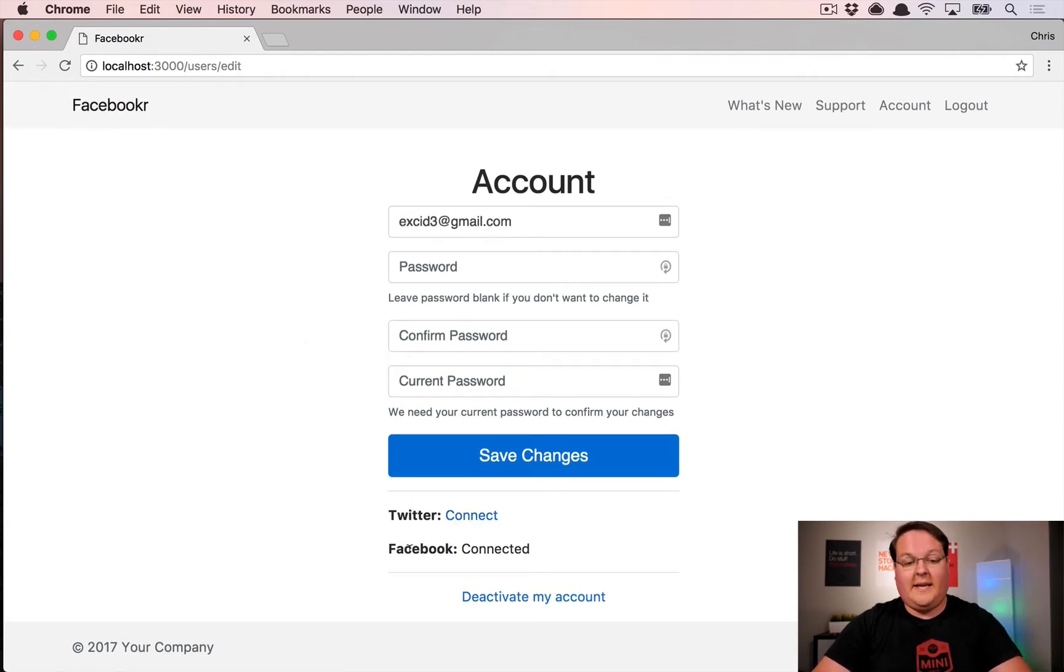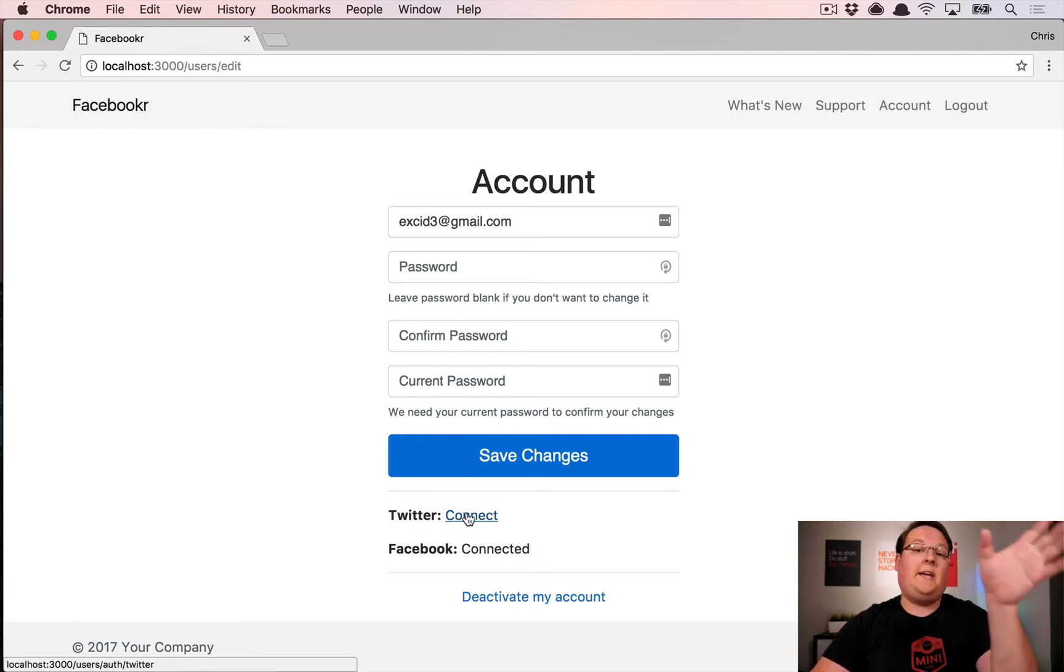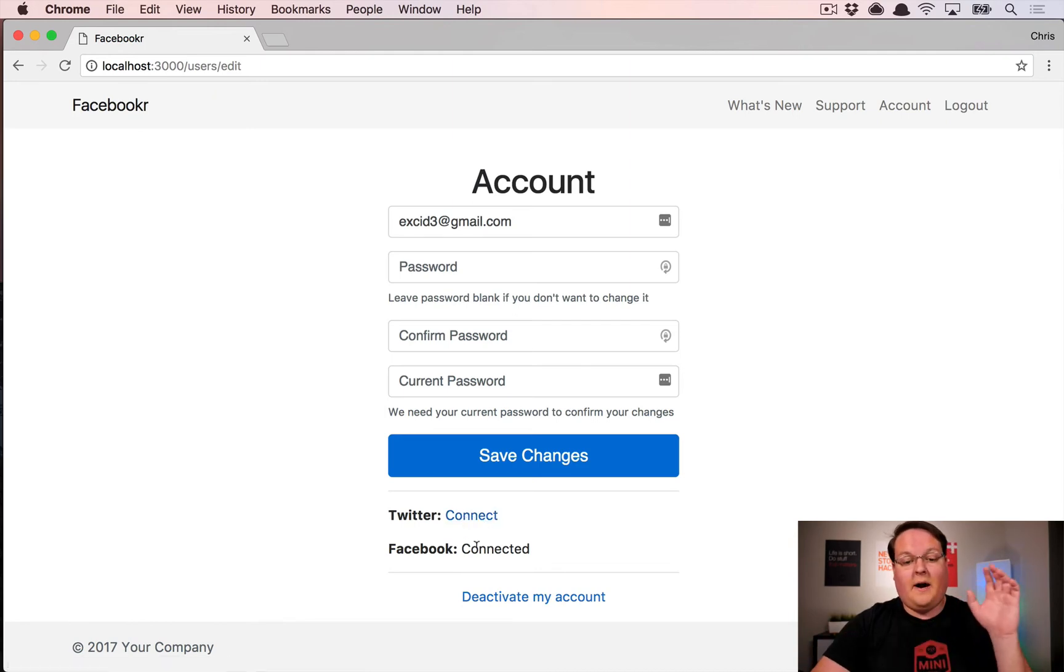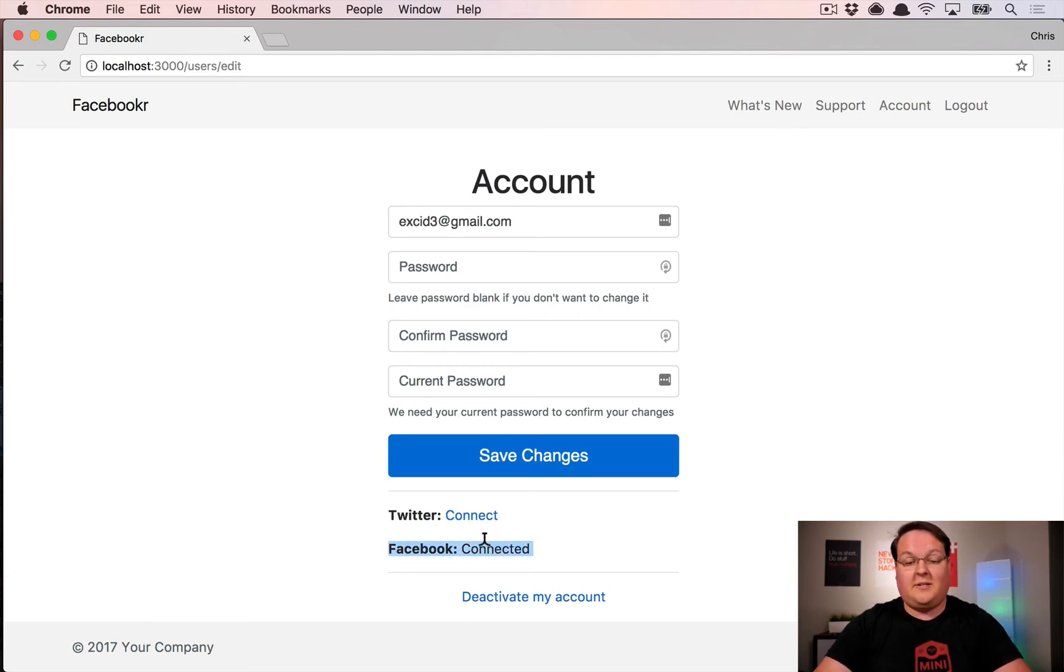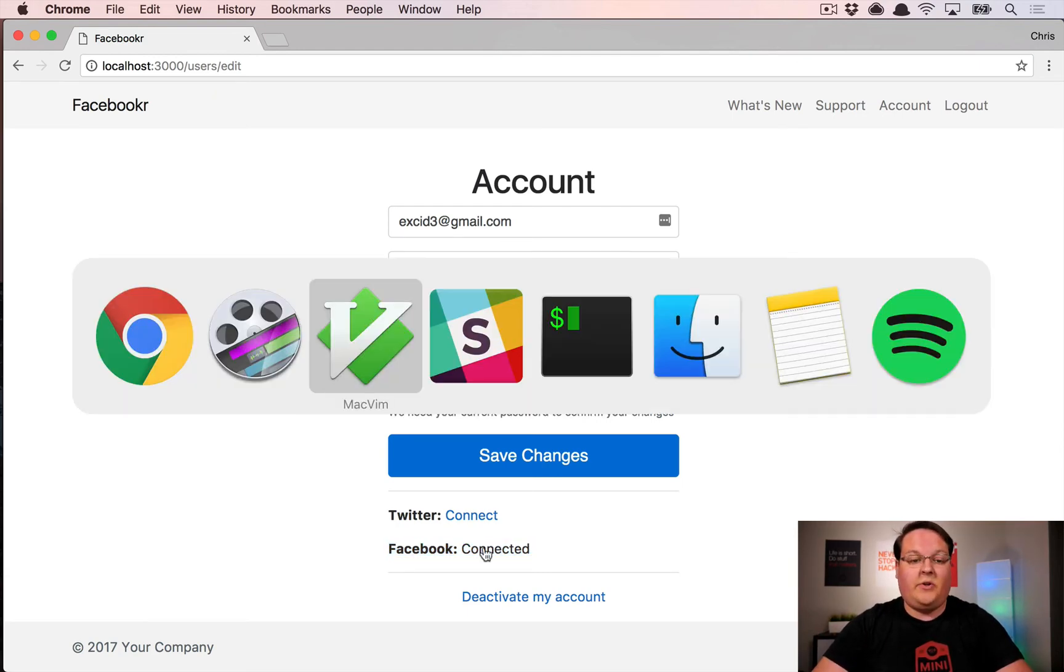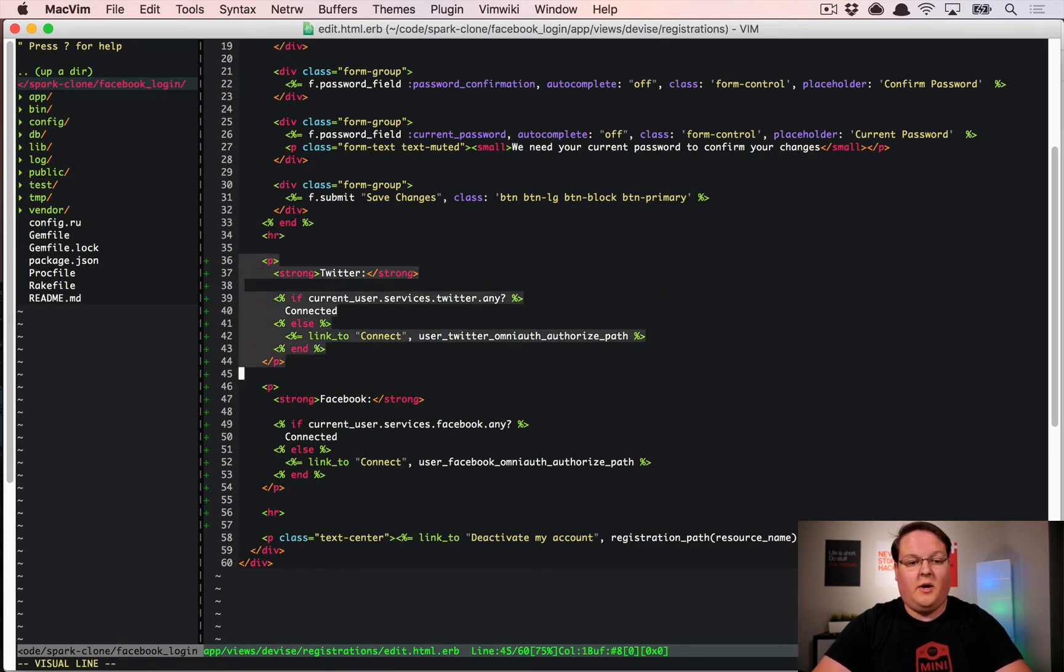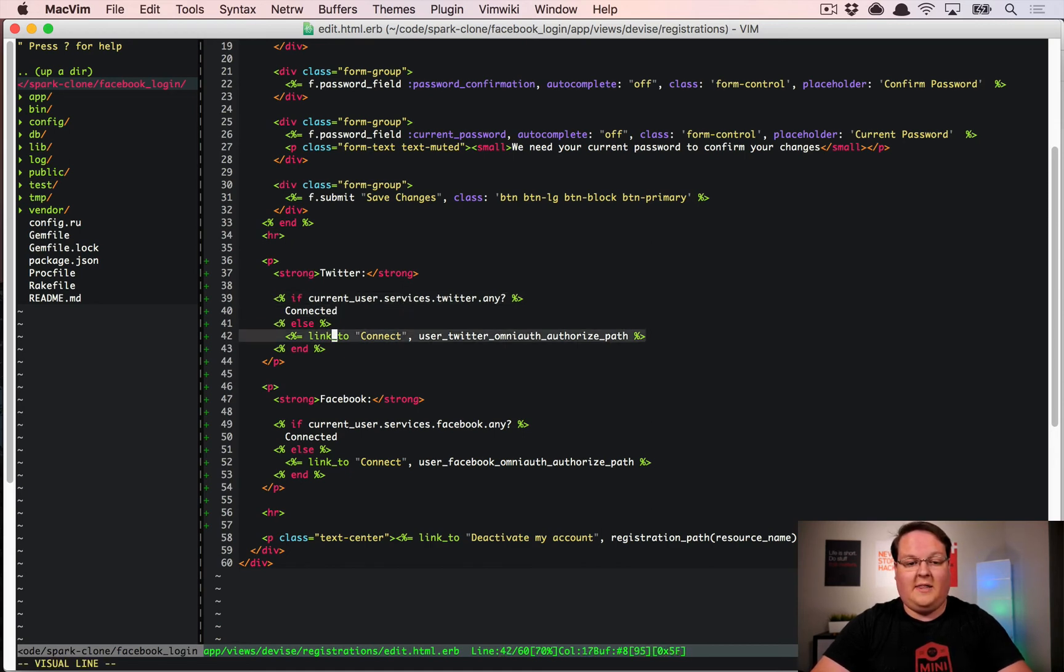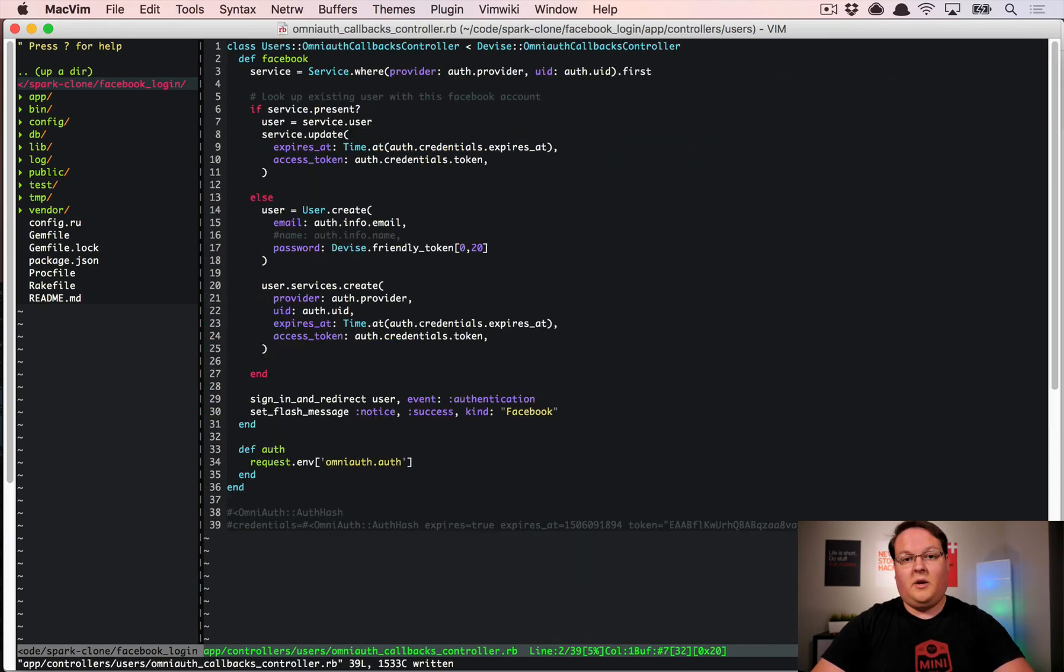And so then for Twitter I've also gone and created these links in our account page which will show the connect link which will link you to Twitter for the login process or Facebook if you haven't connected your Facebook. But because my account was created through Facebook it's automatically connected so then you can see these links here. Basically I just check to see if you have any Twitter services and if you do it's connected and otherwise it's not, same thing for Facebook and that's as simple as it is.